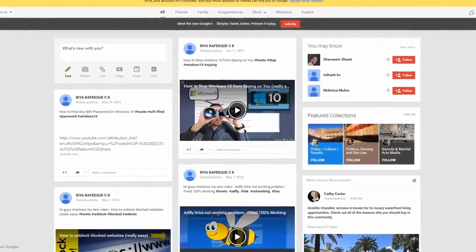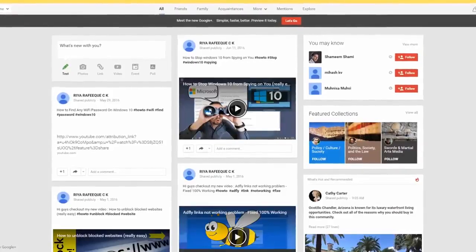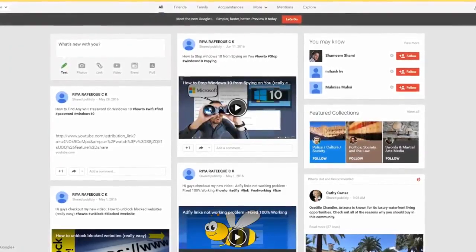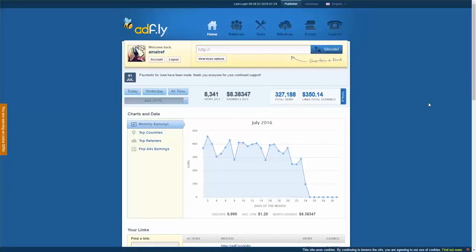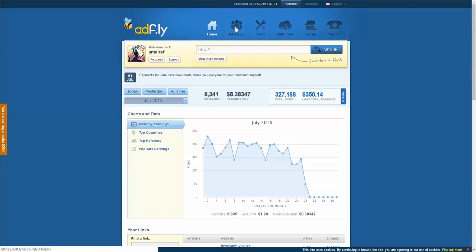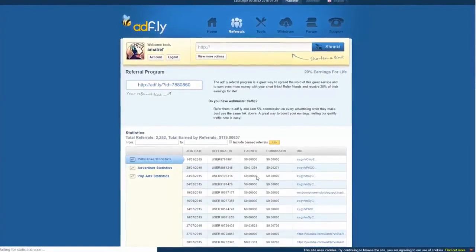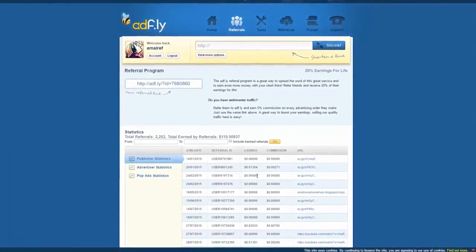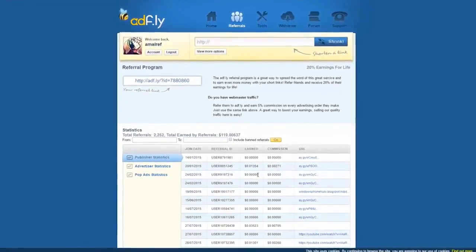There are other things I can share with you which will help you to gain more clicks — we will discuss those in the other part called Affly link promotion. Now before ending this part, I would like to tell you about a great thing about Affly. There is another easy way to make even more money — it's called the referral program. Let's move on to the referral page. The Affly referral program is a great way to make even more money with your short links. It's a very simple thing to do: refer friends and receive 20% of their earnings for lifetime.